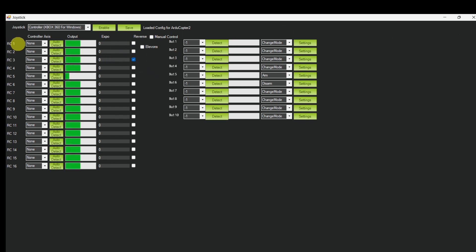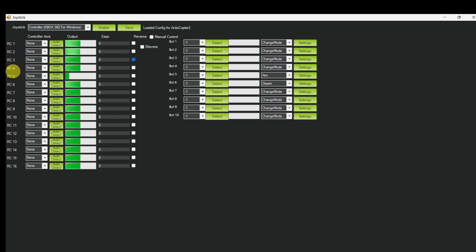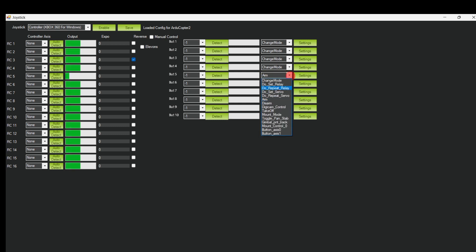Channel 1 for roll control, channel 2 for pitch control, channel 3 for throttle, channel 4 for yaw. These are the flight modes. We can assign separate buttons for individual flight modes and we can assign separate buttons for arm and disarm.